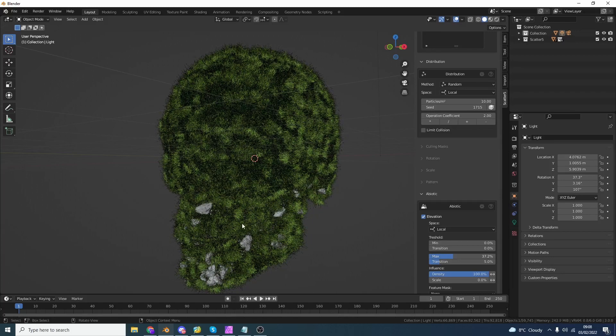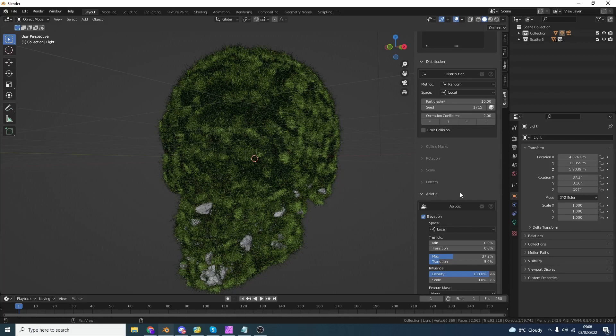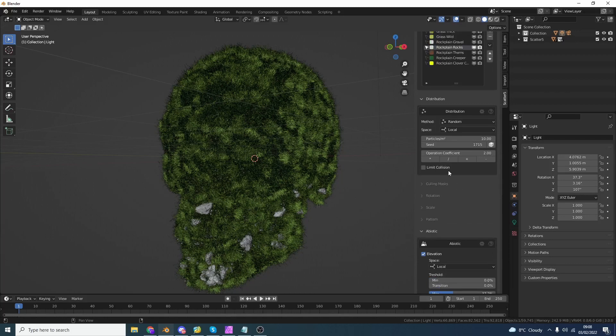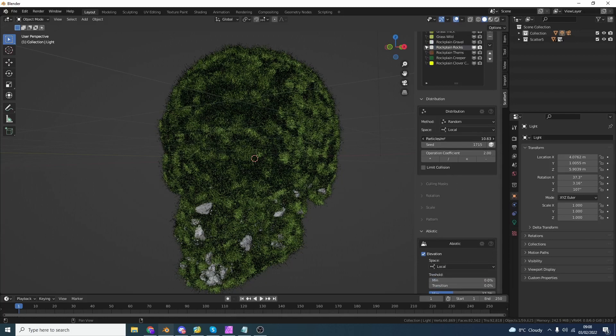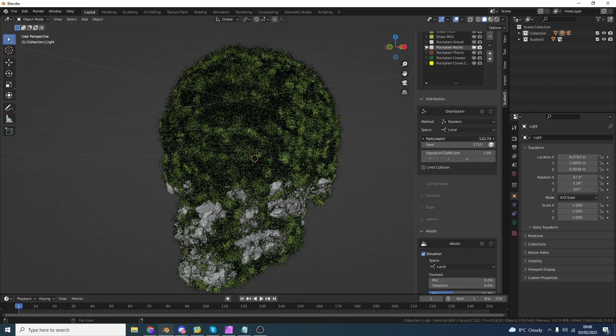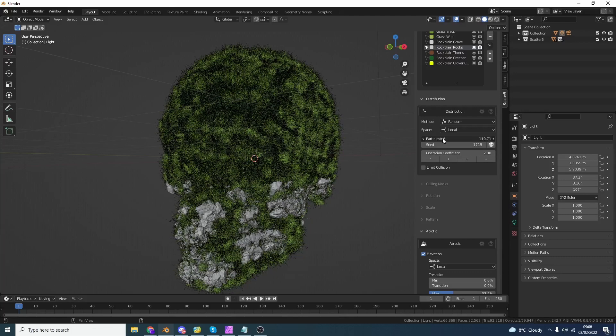So I'm actually going to change the elevation down a little bit just so it's around the jaw area. Now I'm not very happy with the density, so I can go back up to the density and I can actually spank this up just a little bit more. Yay, that's what I'm talking about.